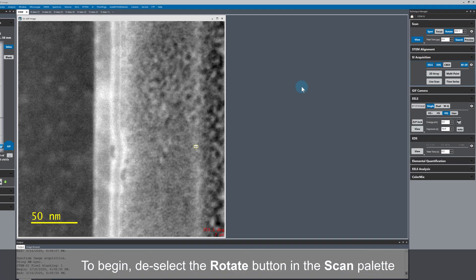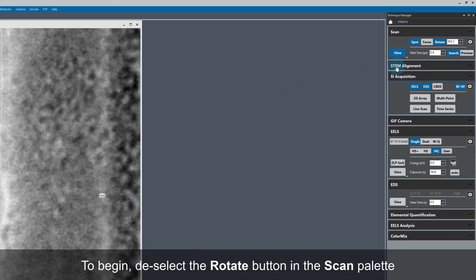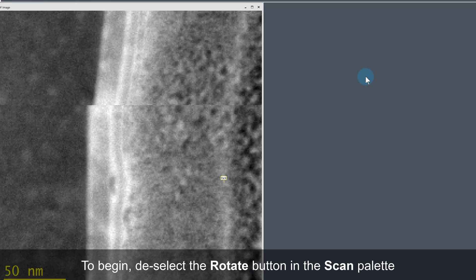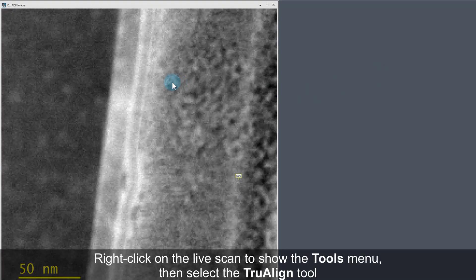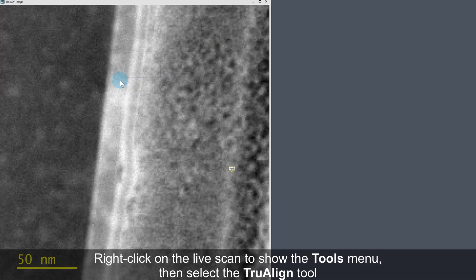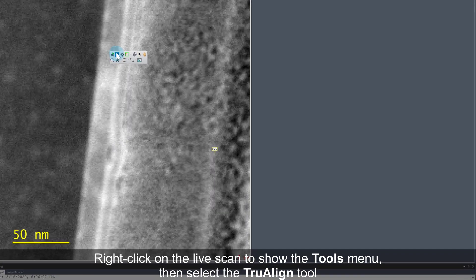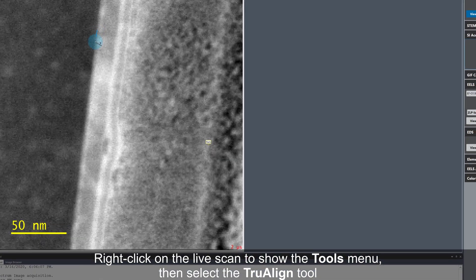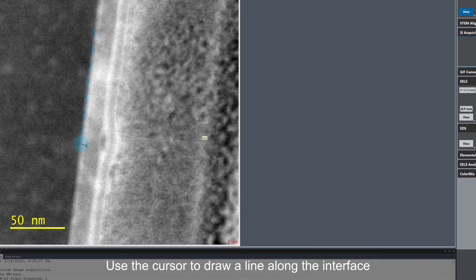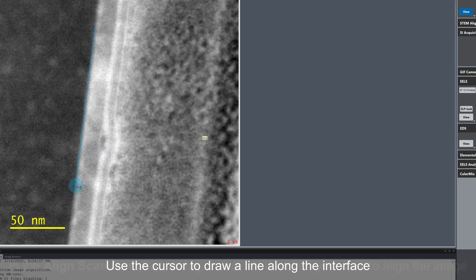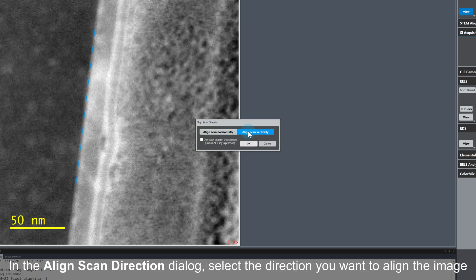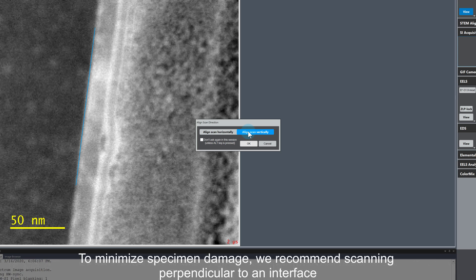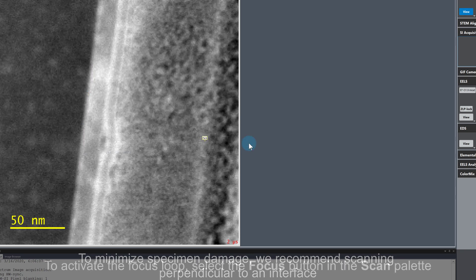The first thing to do is change the scan rotation to make the interfaces parallel to one of the image axes. To do this, just right-click on the Live Scan to show the Tools menu and activate the True Align tool. Next, draw a line along the interface. The software then asks if we want to align the scan direction horizontally or vertically. To minimize specimen damage, it's better to scan perpendicular to an interface, so I'll choose Align Scan Vertically here.